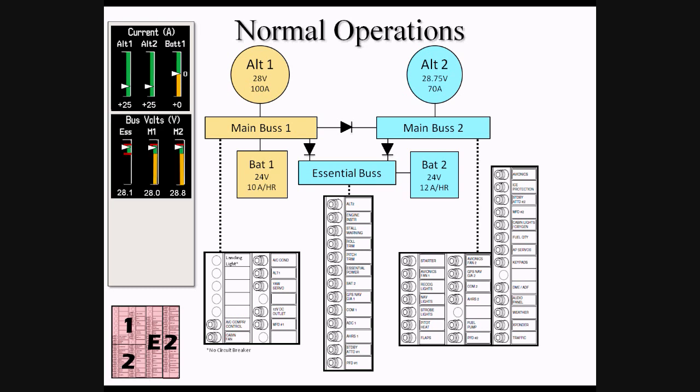The next set of indications is the voltage measured at the Essential Bus, Main Bus 1, and Main Bus 2. During normal operations, the voltage of Main Bus 1 and Main Bus 2 will display the voltage of their corresponding alternator. While the Essential Bus is also being powered by Alt-2, its voltage will be lower than that of Main Bus 2. This is due to the fact that as electricity flows through a diode, approximately 7 tenths of a volt is lost in the effort to push through the diode.